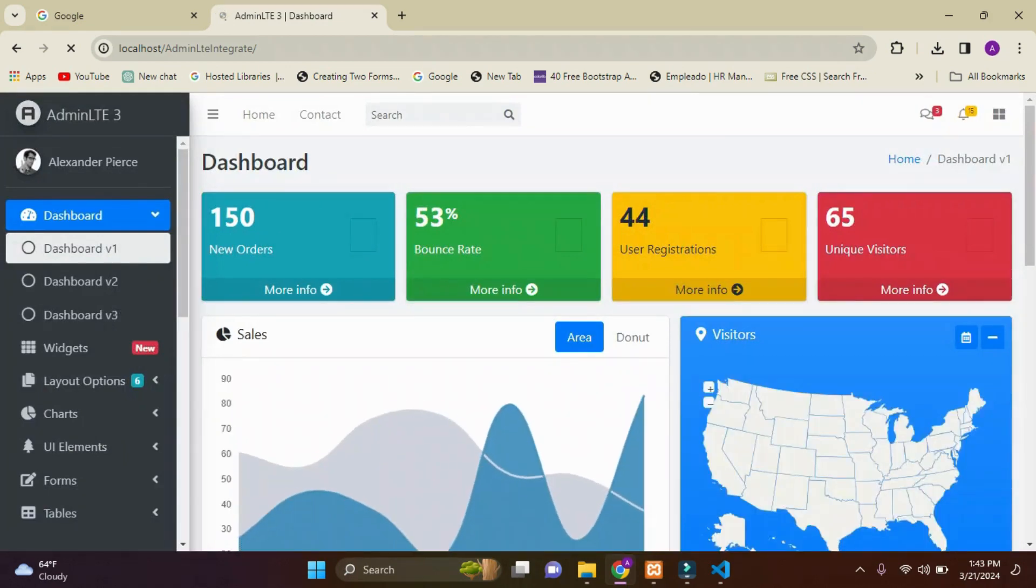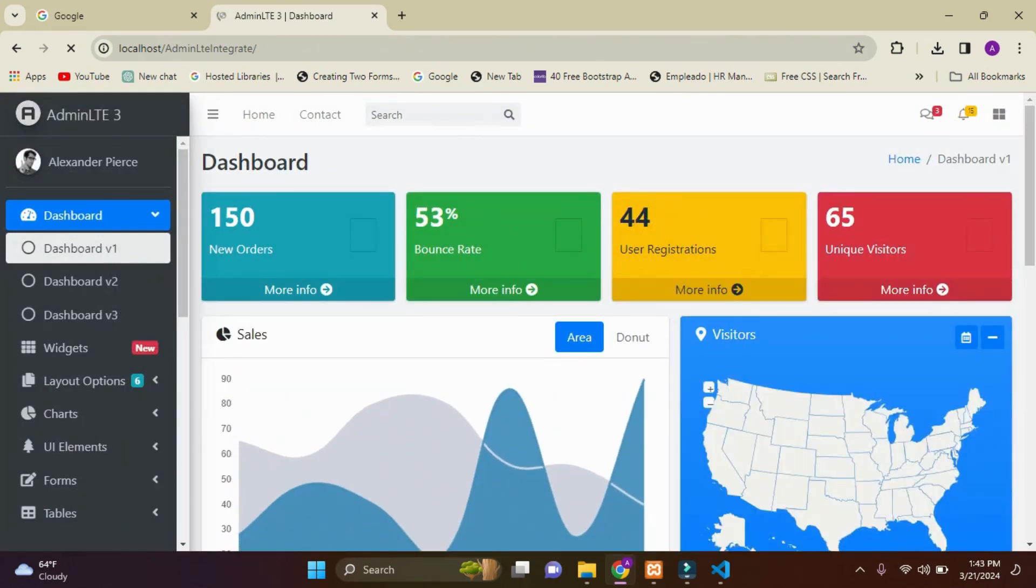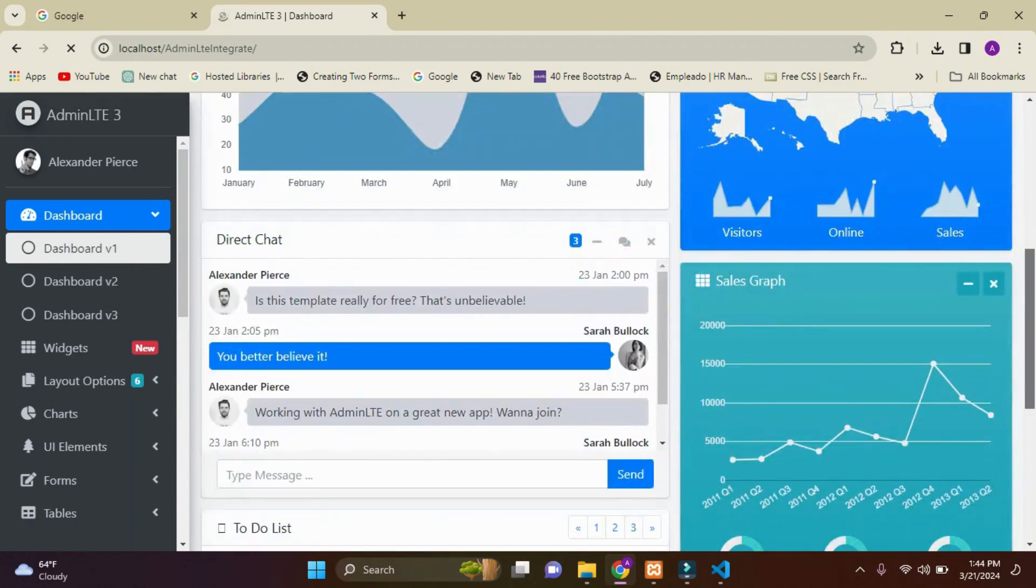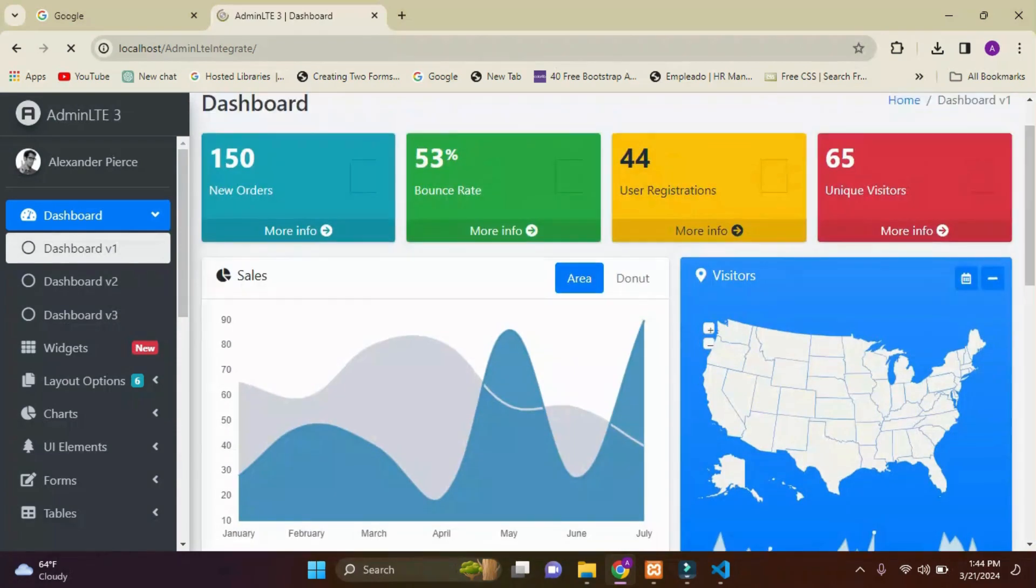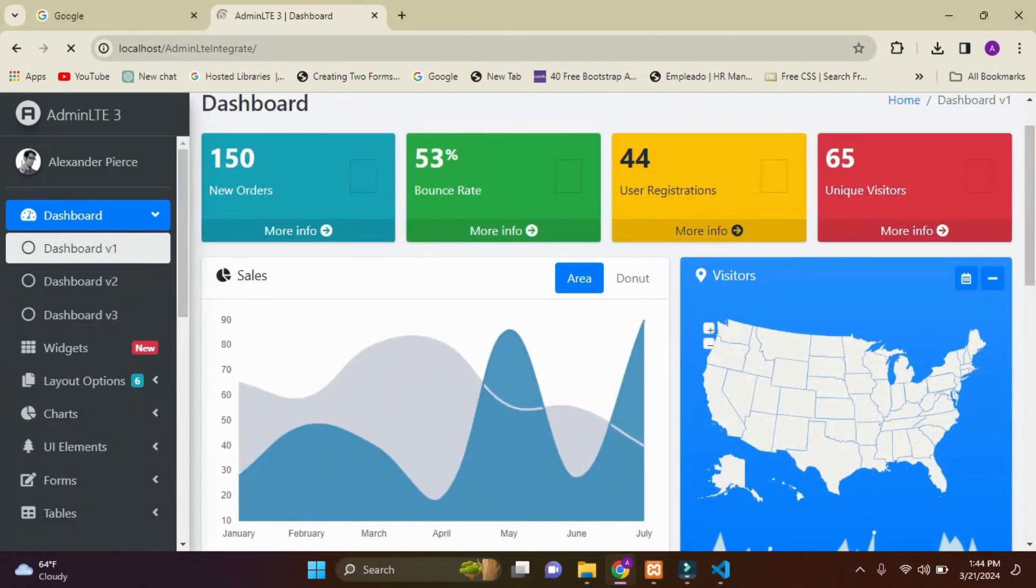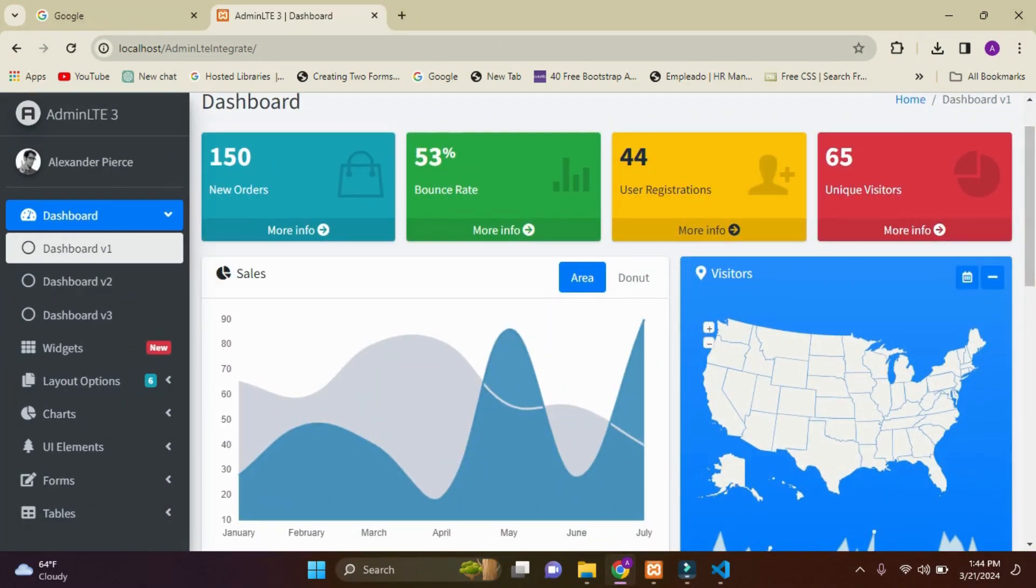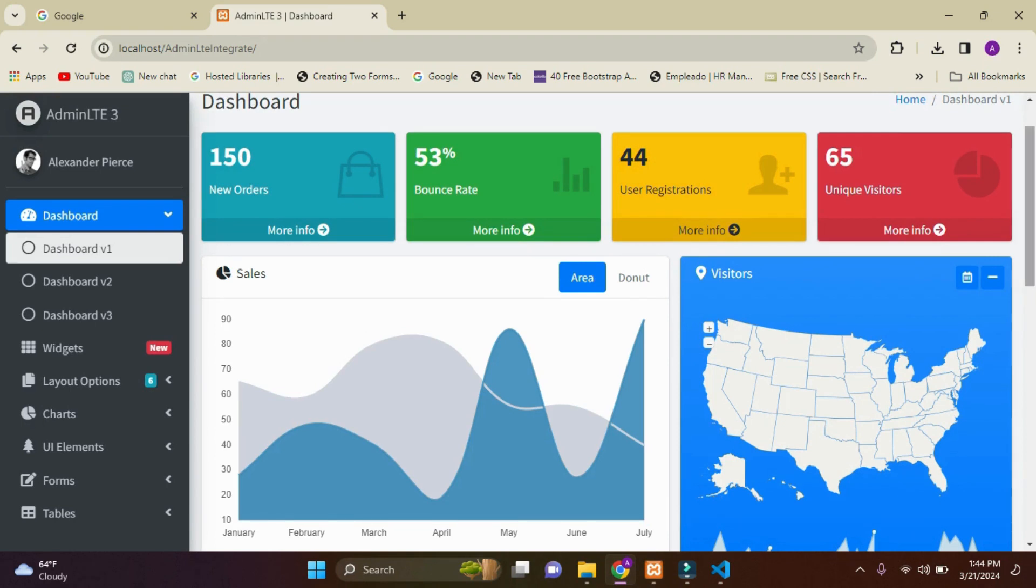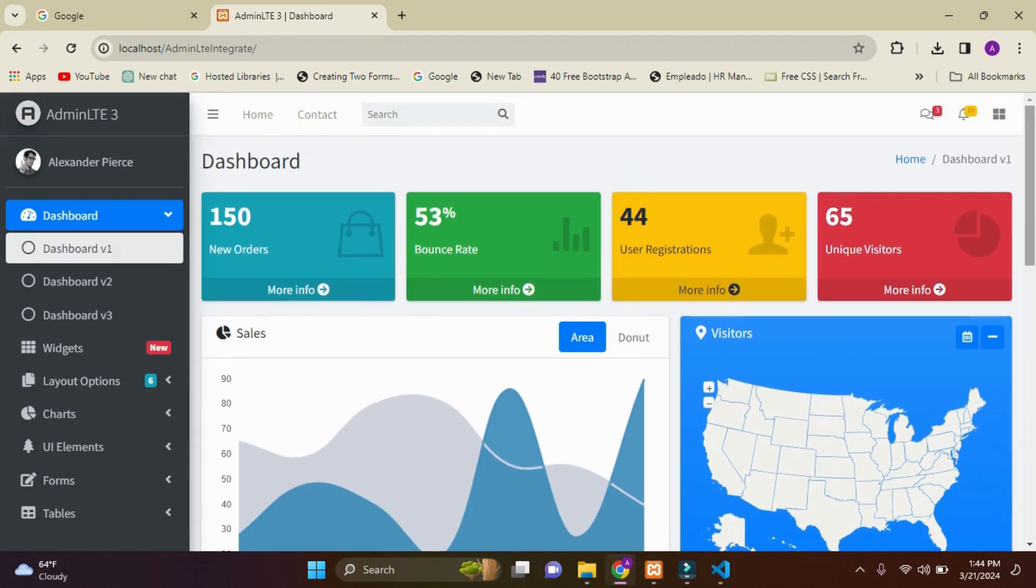Here you can see it is by default getting index.php file, and our index.php file is getting the template code. I've successfully integrated our AdminLTE 3 dashboard template in our PHP project. Thank you.